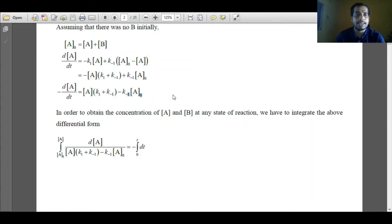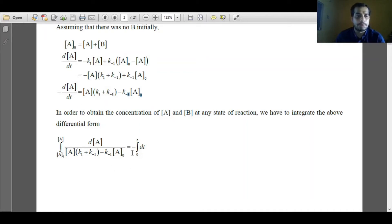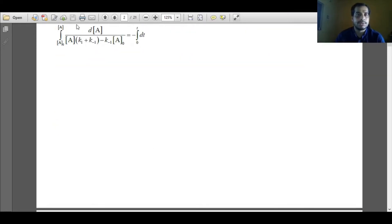To obtain the concentration of A at any time t, we have to integrate this differential expression. The integration limits for A go from A0 to A, since the reactant decreases from A0 to A over time. The time limits go from 0 to t. I have separated the variables, taking the time variable to the right-hand side and the concentration variable to the left-hand side, and then applied the integration limits.